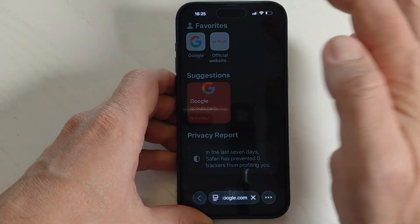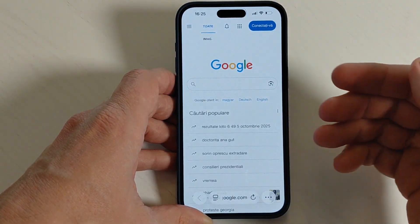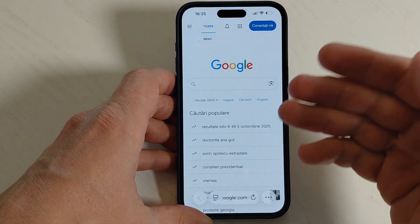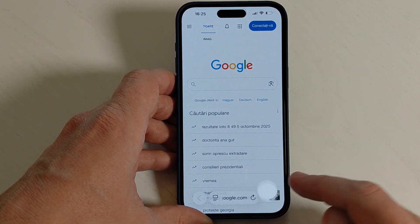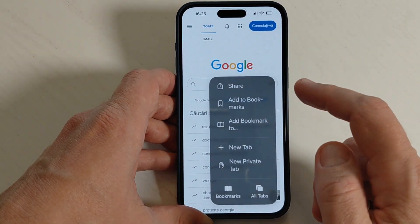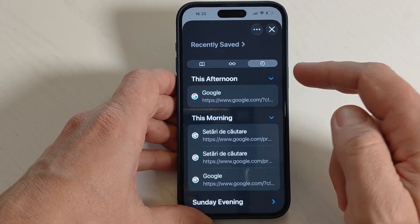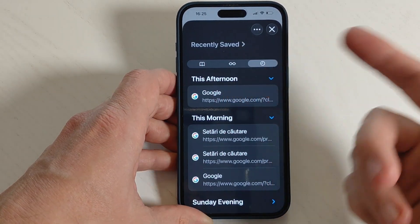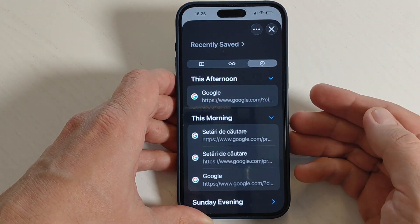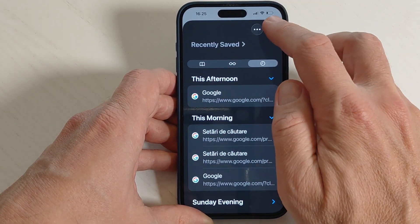Now you will see that the browser is back to its initial settings. If you tap on the three dots and on Bookmarks, we don't have the last hour anymore, so the history has disappeared.